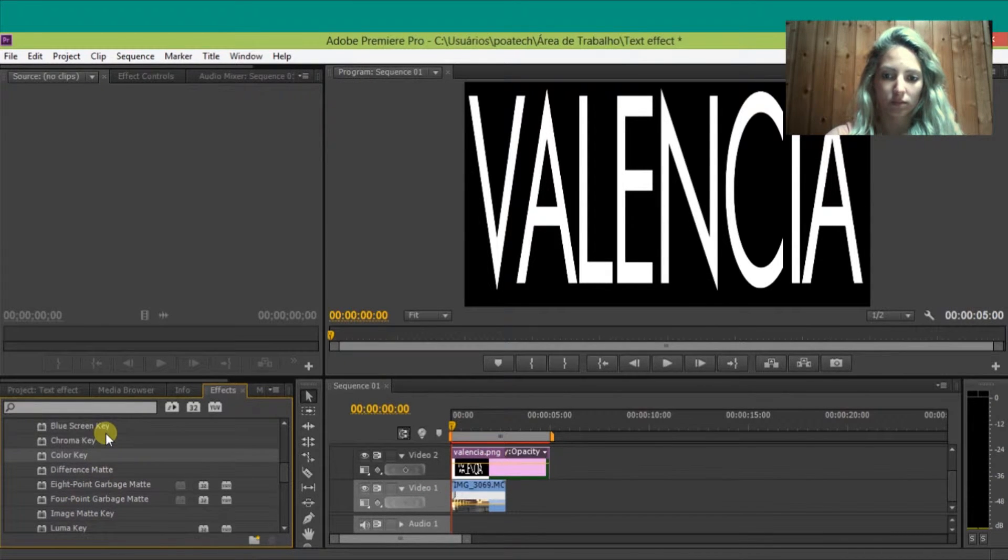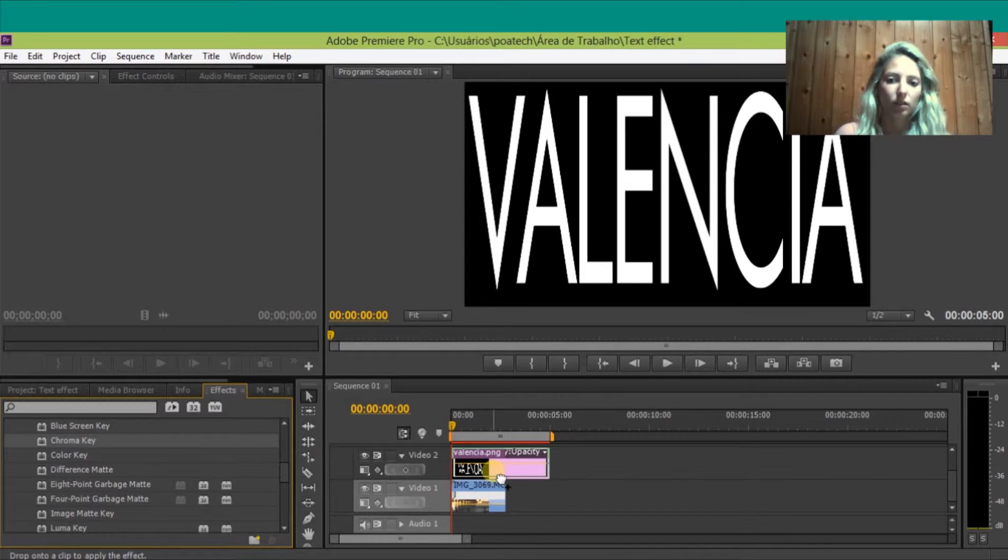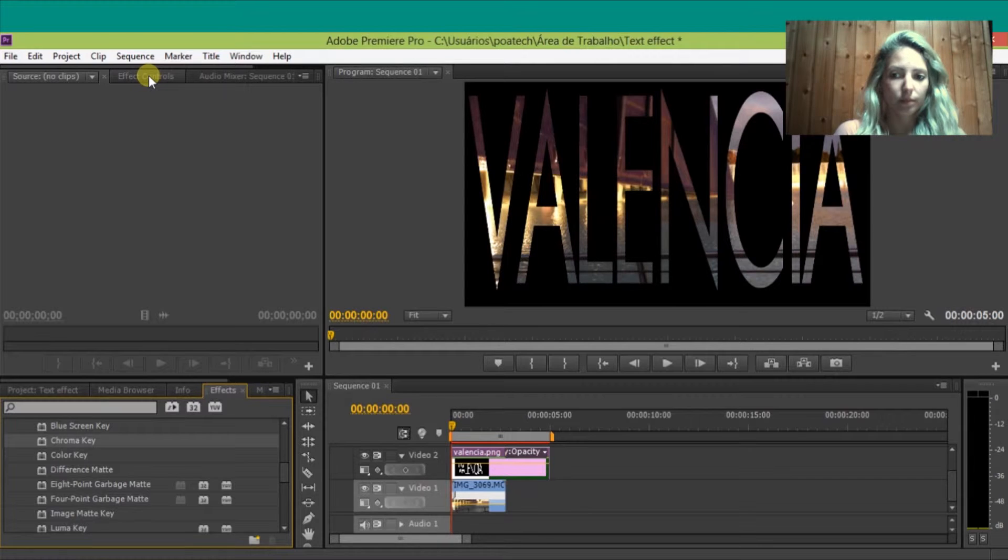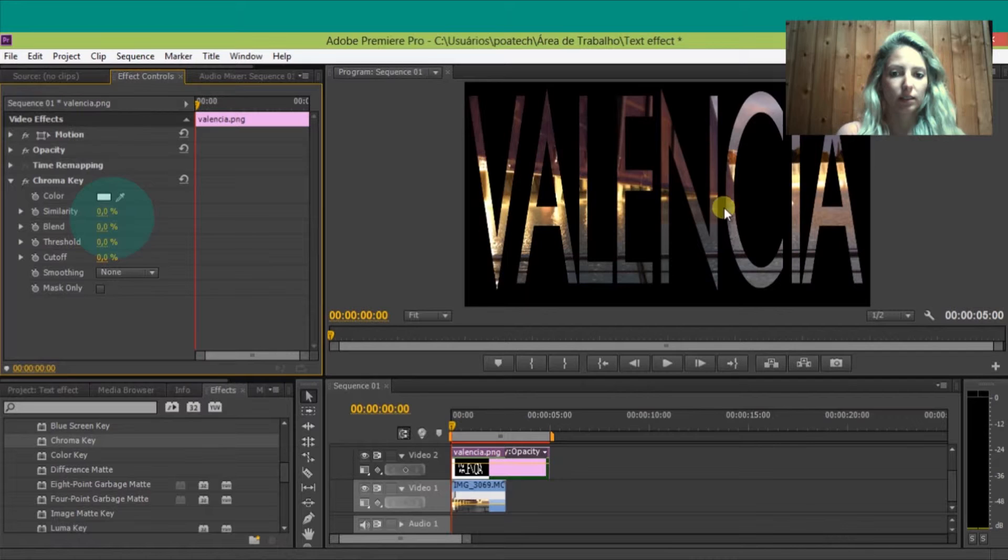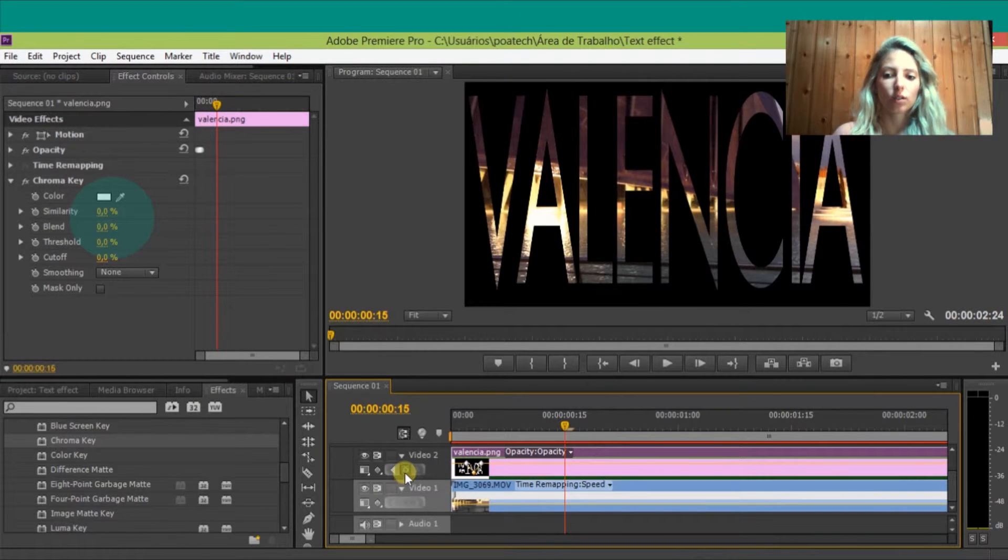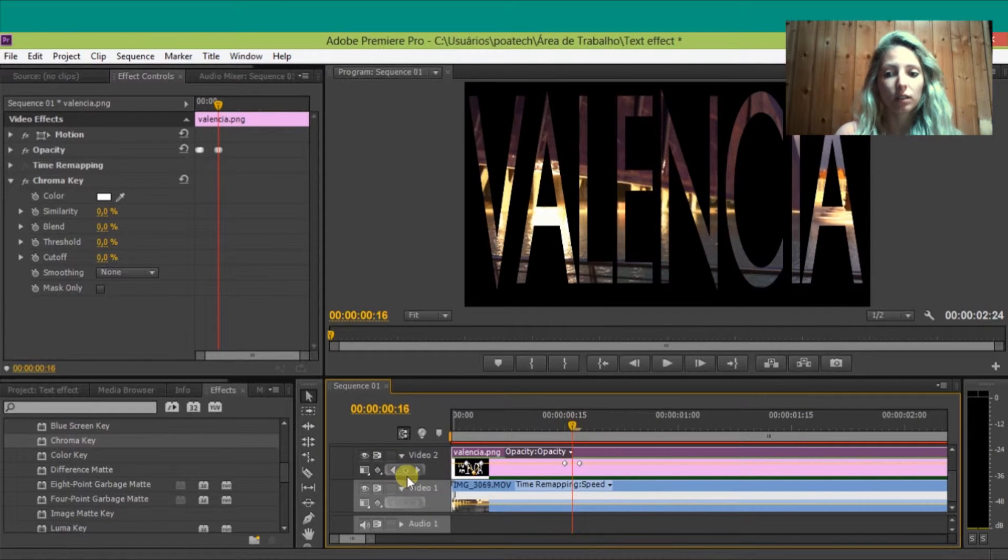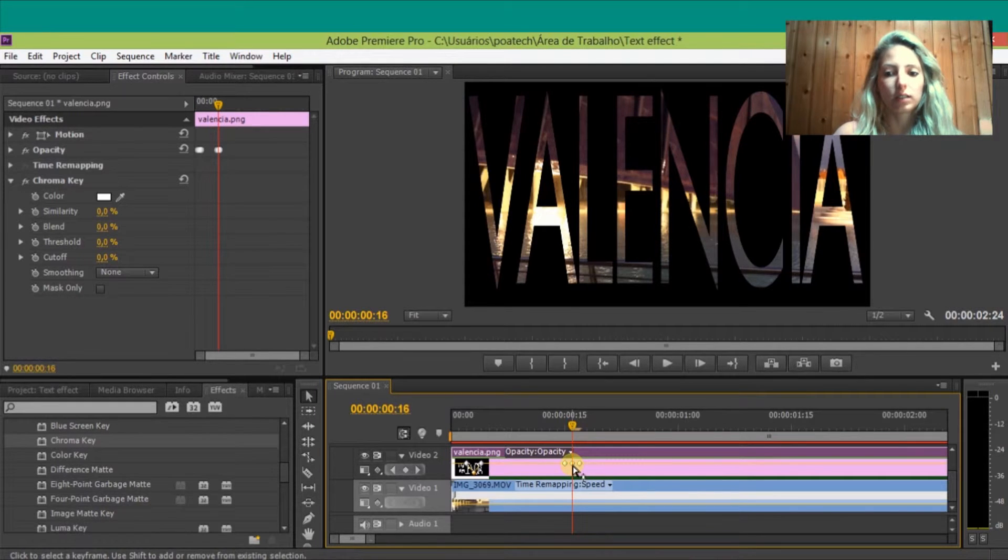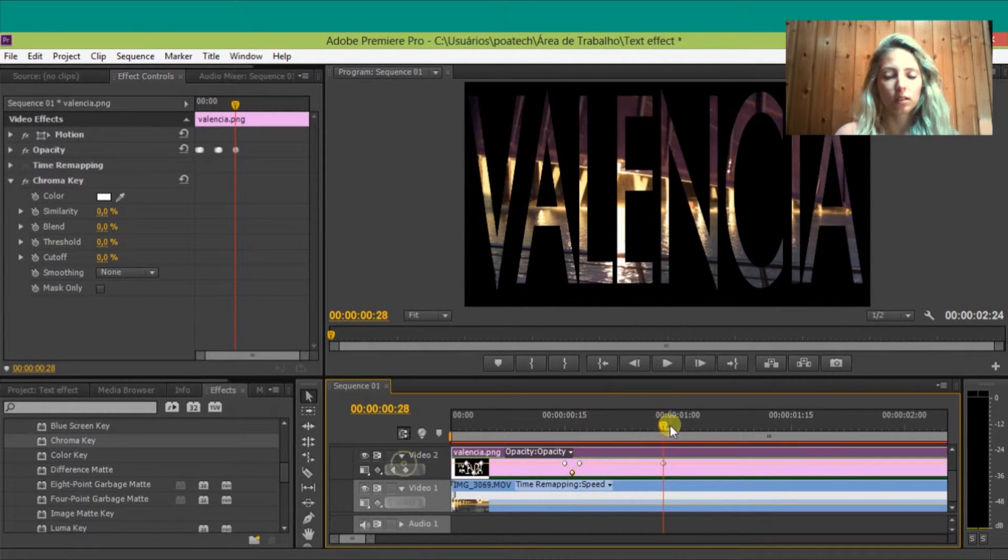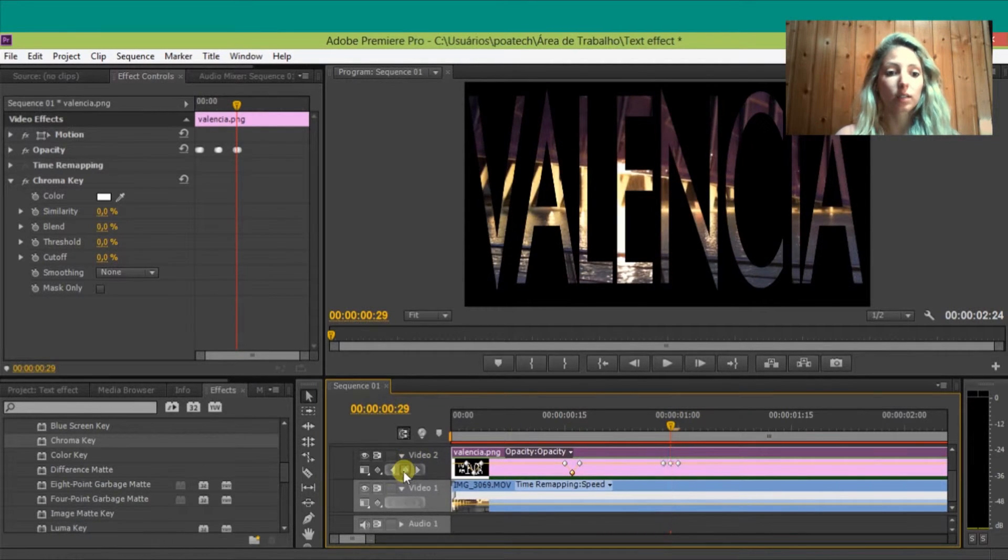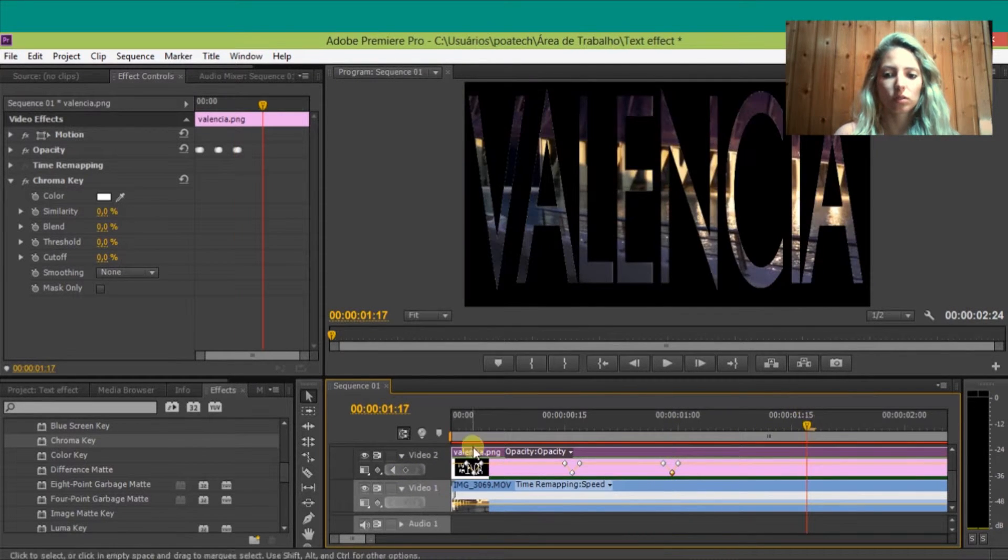now I'm going to put some keyframes to do the effects of the opacity. So I'm going to use three by three with one second distance. So I'm going to use the keyframes to